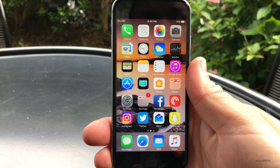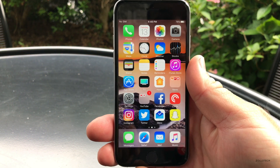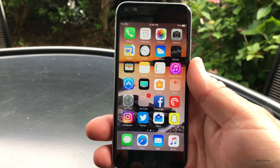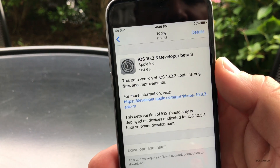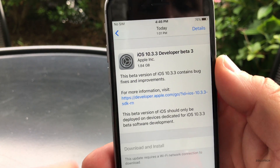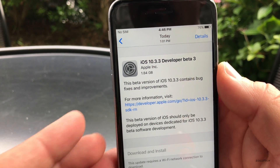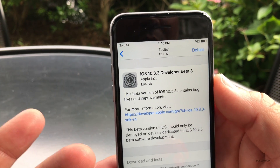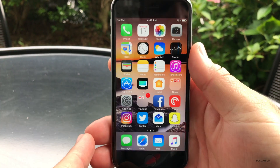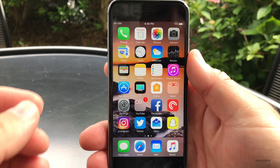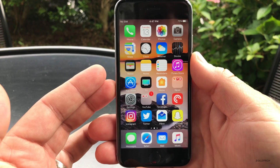Hi everyone, Aaron here for Zollotech. Today Apple released iOS 10.3.3 beta 3 to developers and public beta testers. It came in at about 1.84 gigabytes — that's because I had iOS 10.3.2 on it, so it was a little larger to install. With it doesn't come anything really exciting or new.